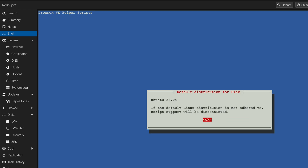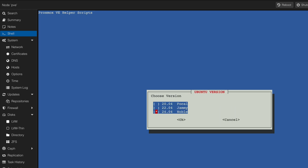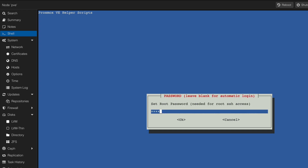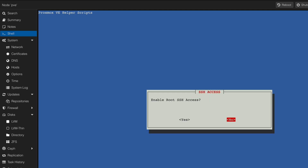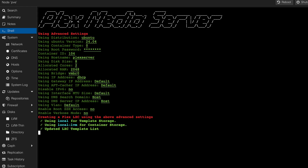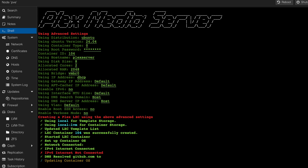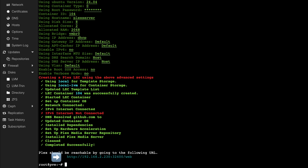As with the previous process, you will be prompted with many questions. Answer them according to your preferred options tailored for your environment. In this example, I am using all the default parameters. After answering all the questions, the installation will begin and you will see each step of the process. When the installation is completed, you will see the URL that you need to use to access your Plex Media Server.